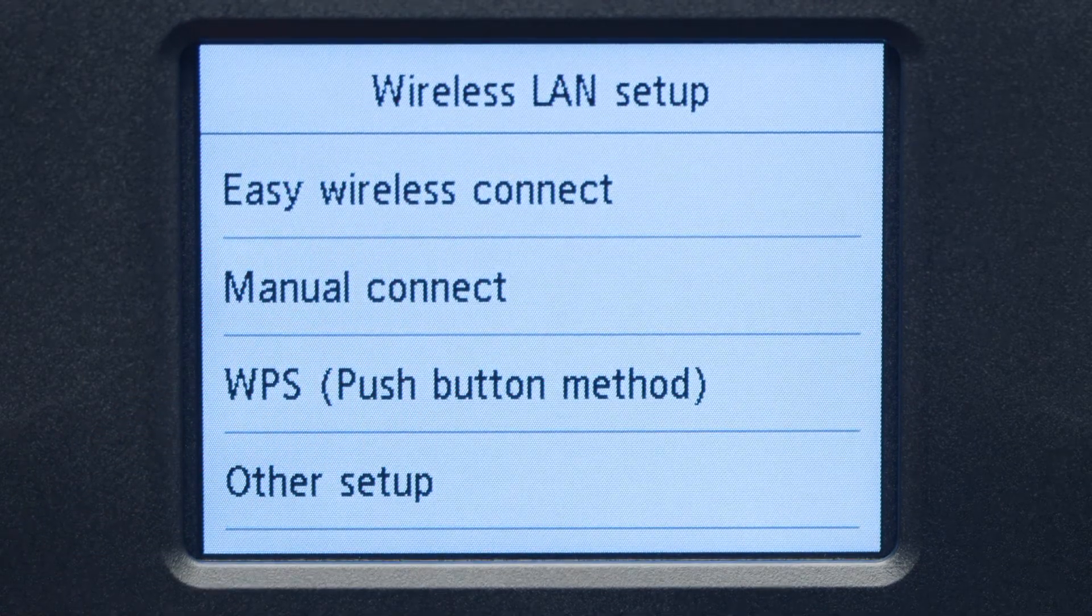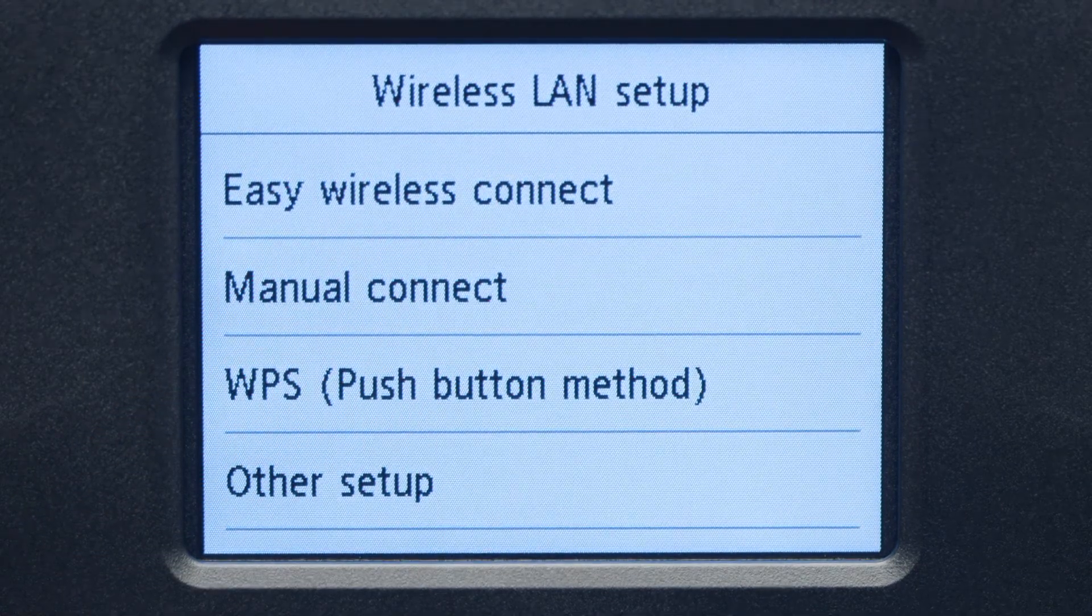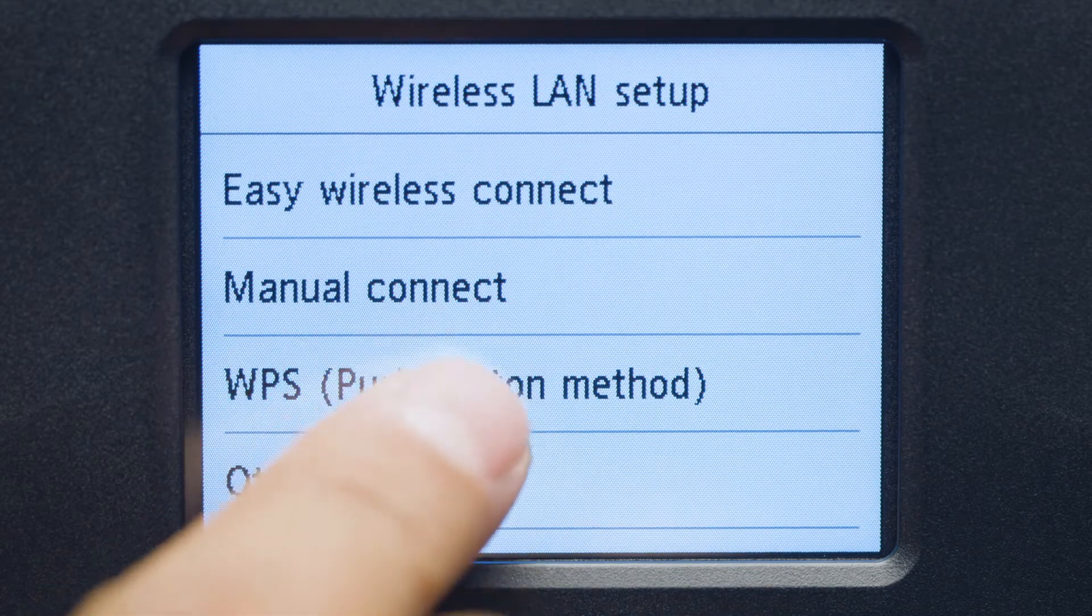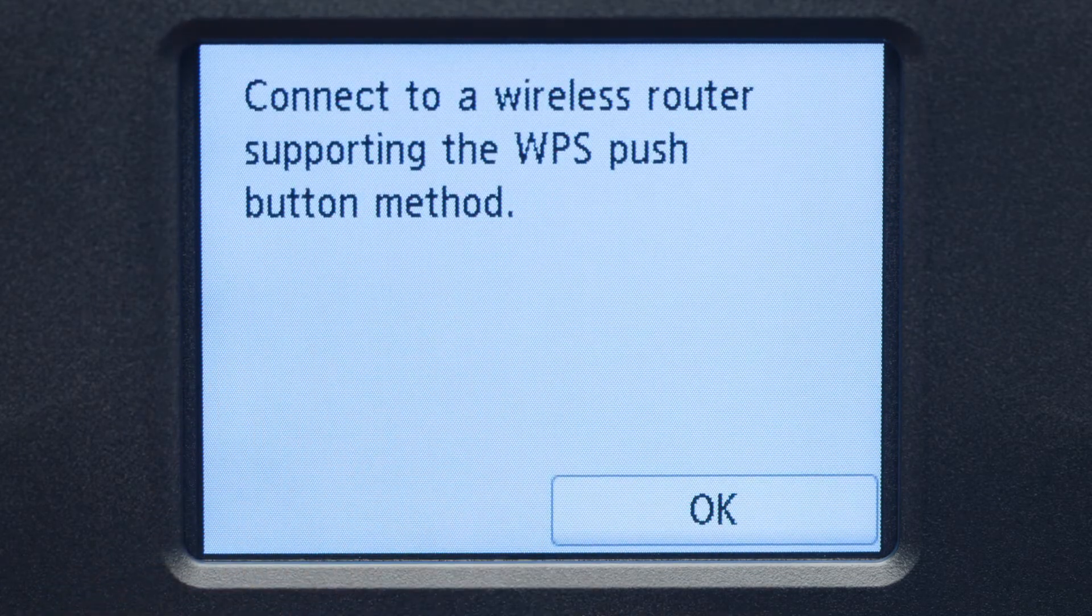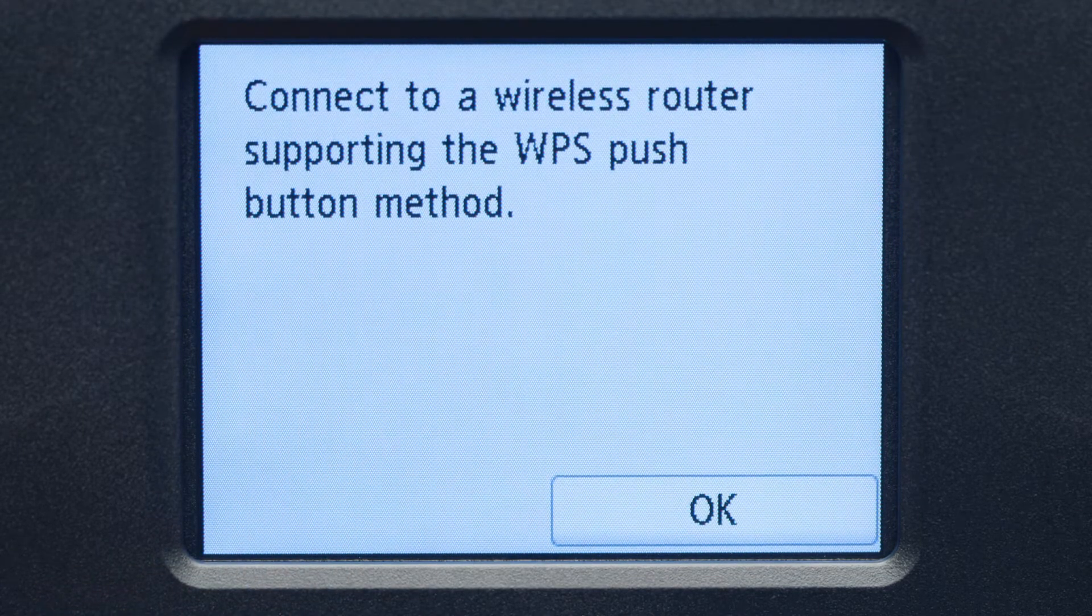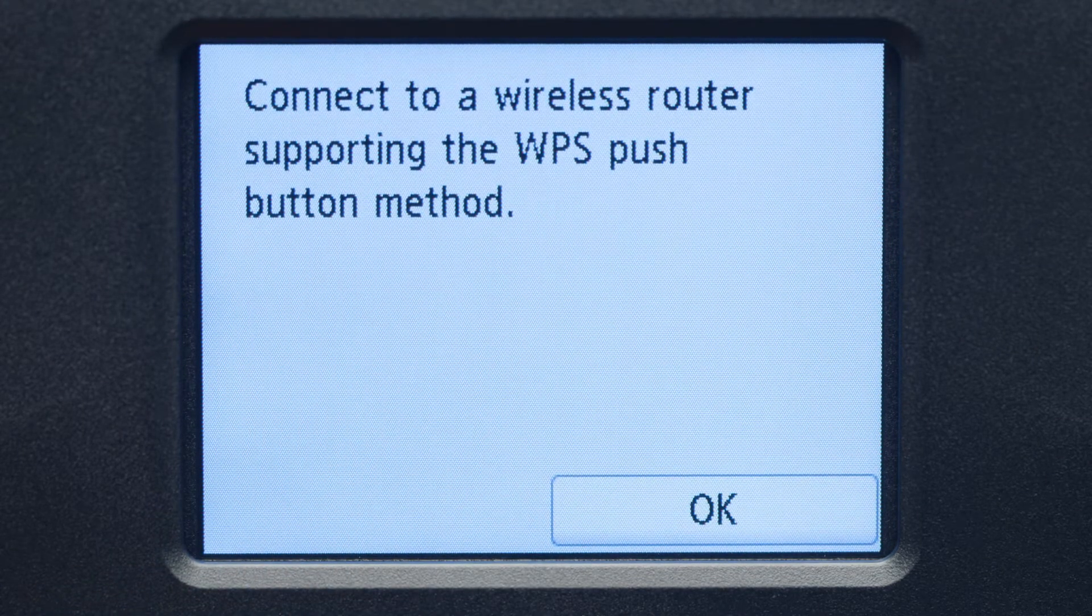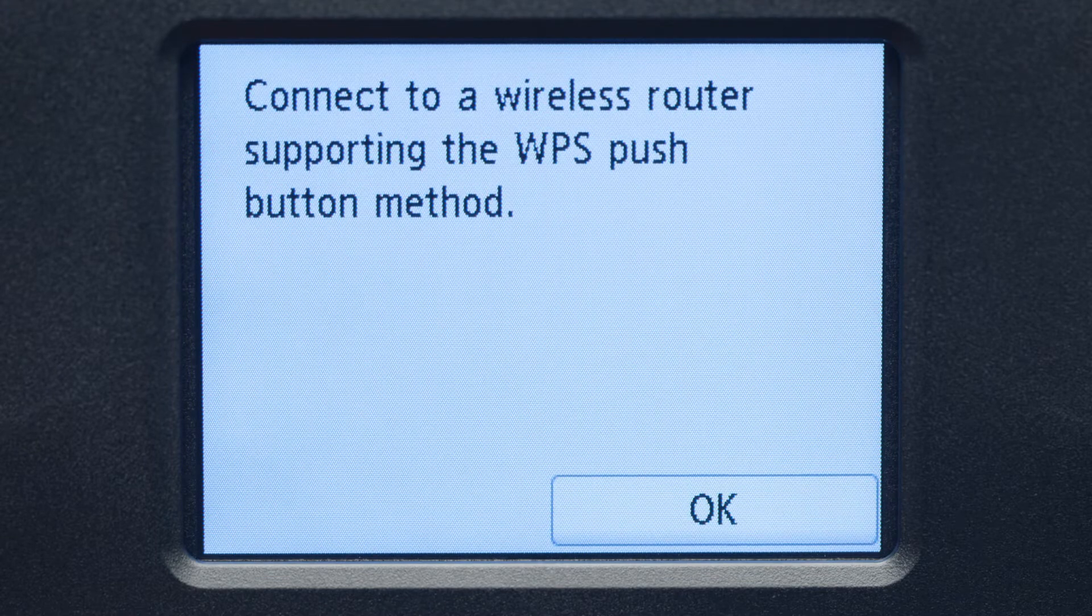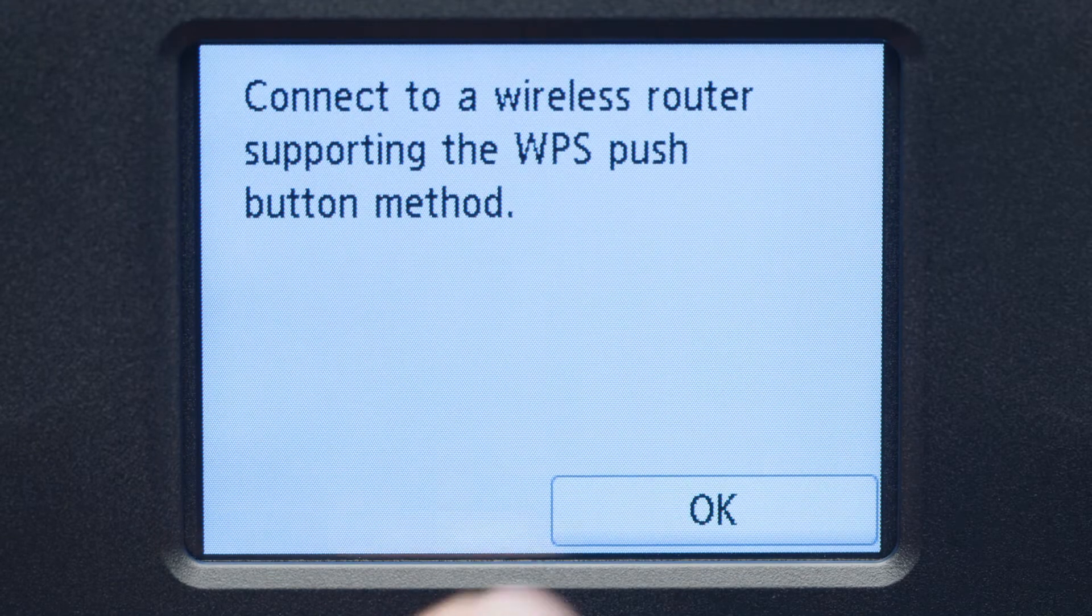Then, tap WPS Push Button Method. On the WPS confirmation screen, tap OK.